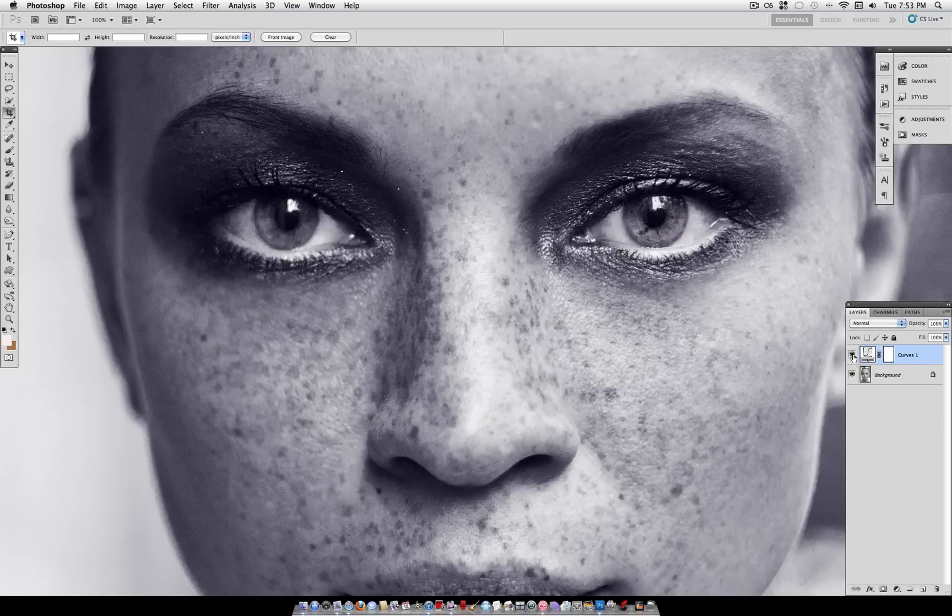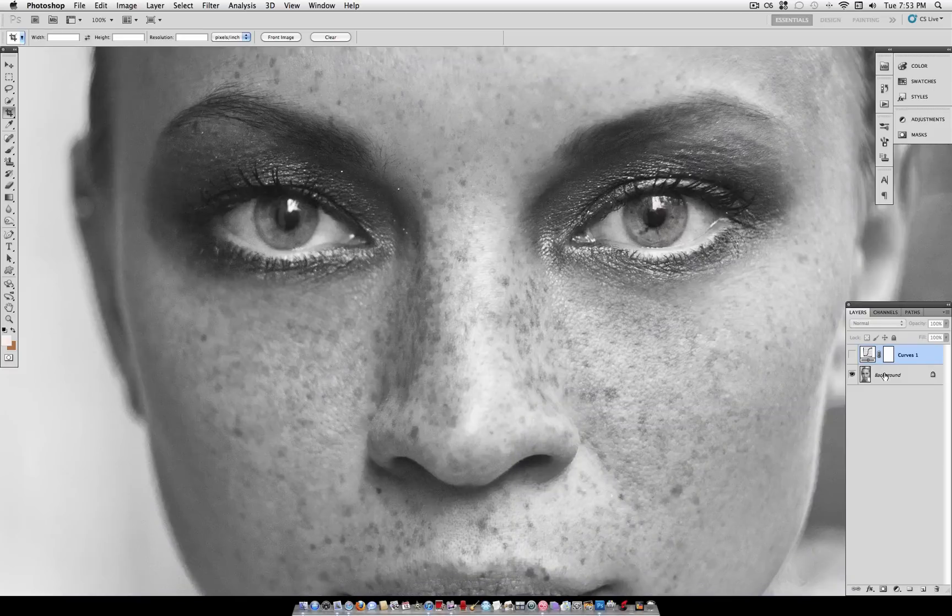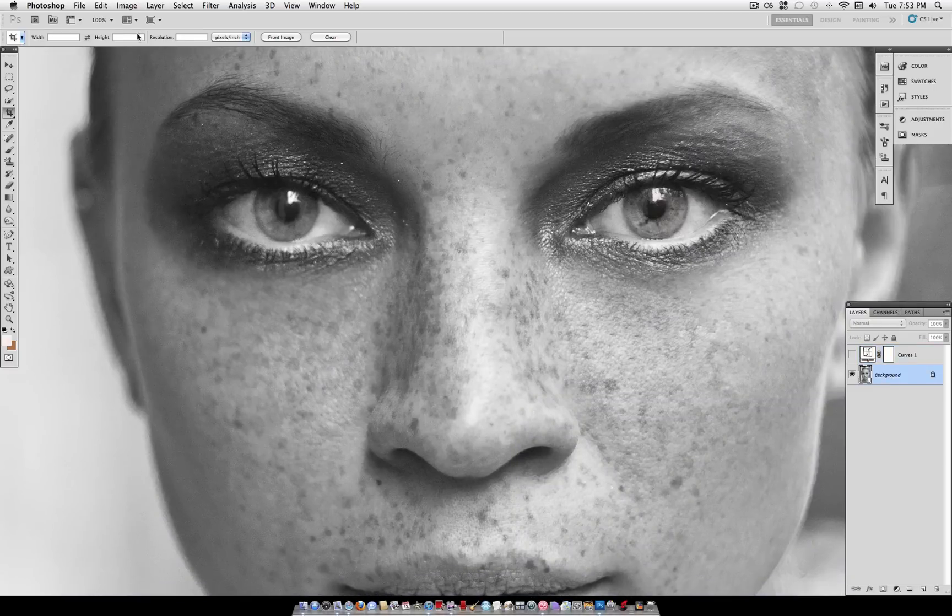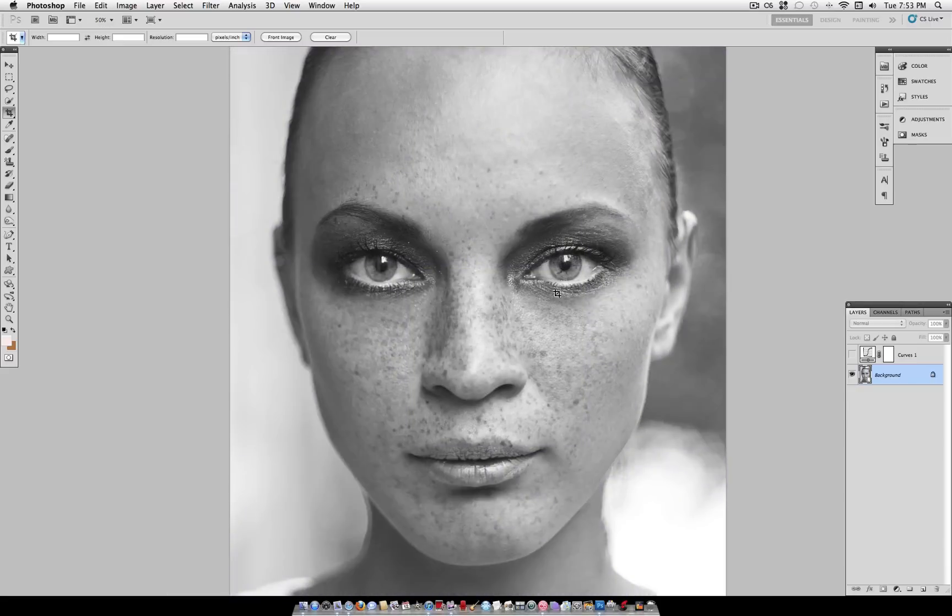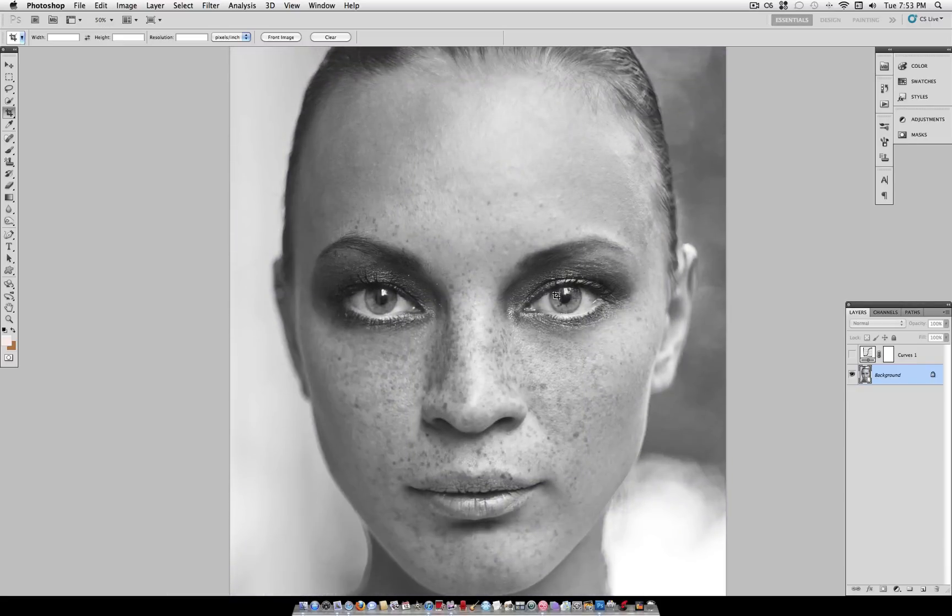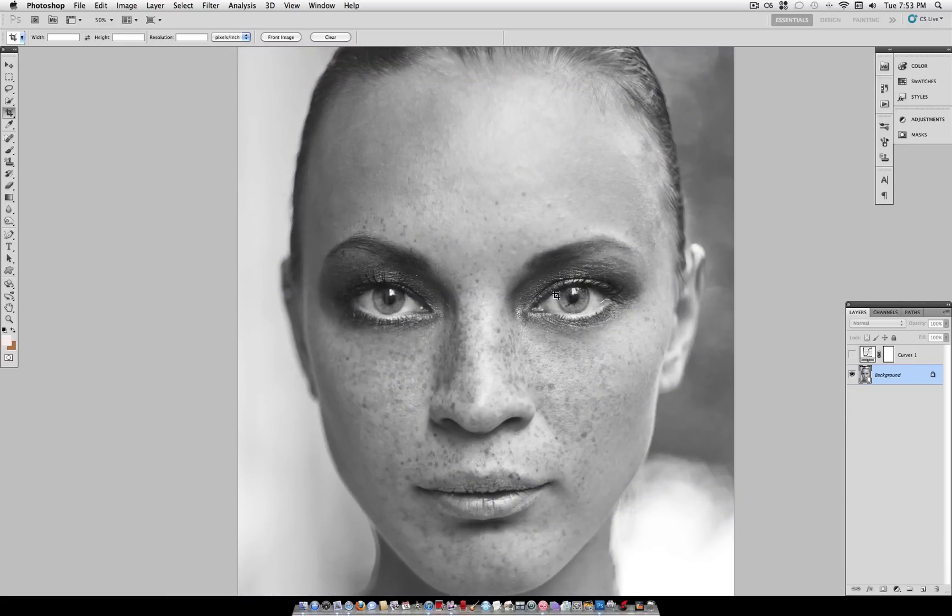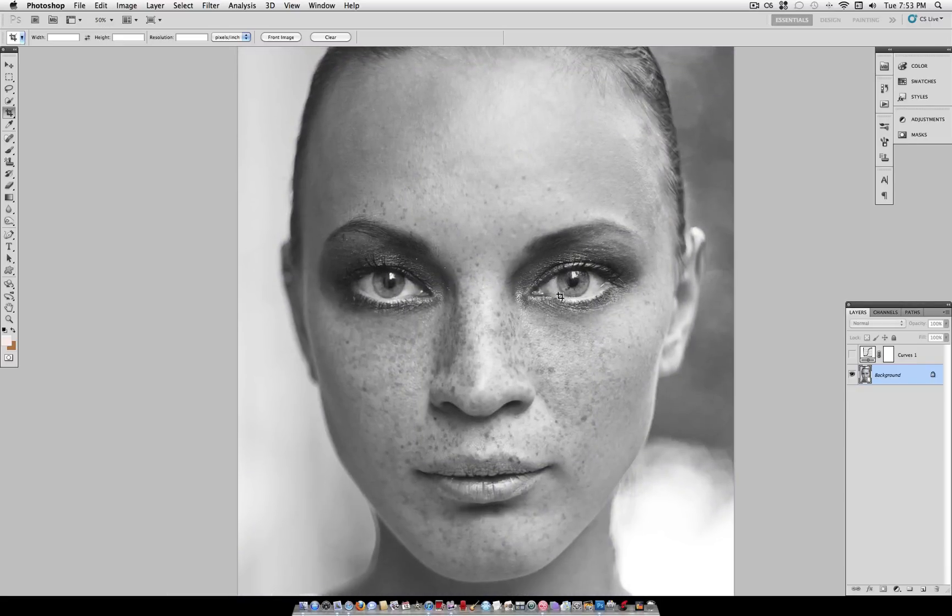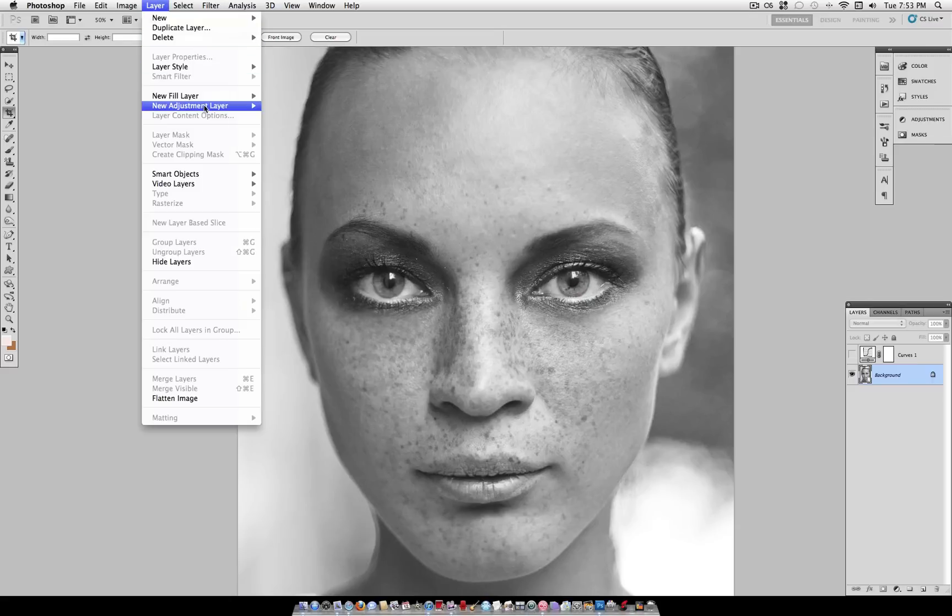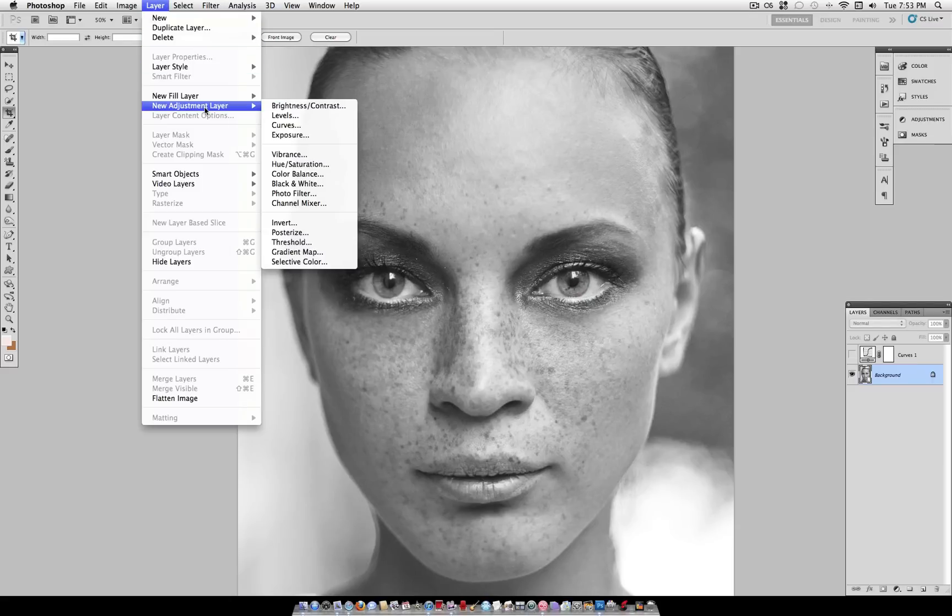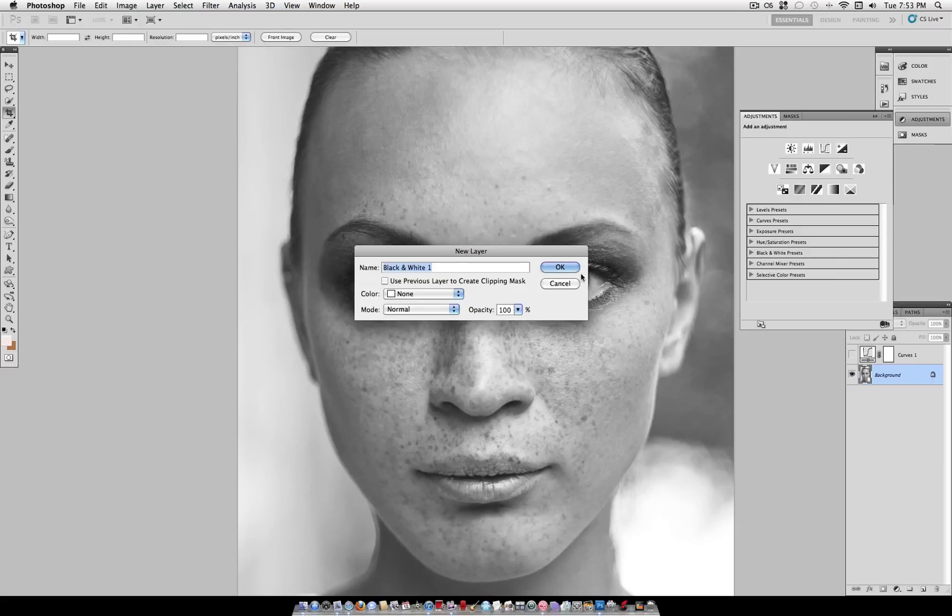So what you want to do is start off with your original photo. Now this one already happened to come in black and white, so I'm not going to do anything. But if your photo isn't already in black and white, you want to go to Layer, New Adjustment Layer, Black and White.